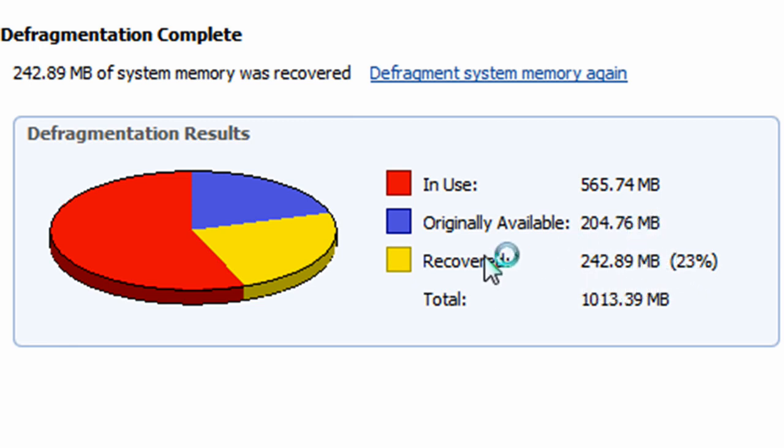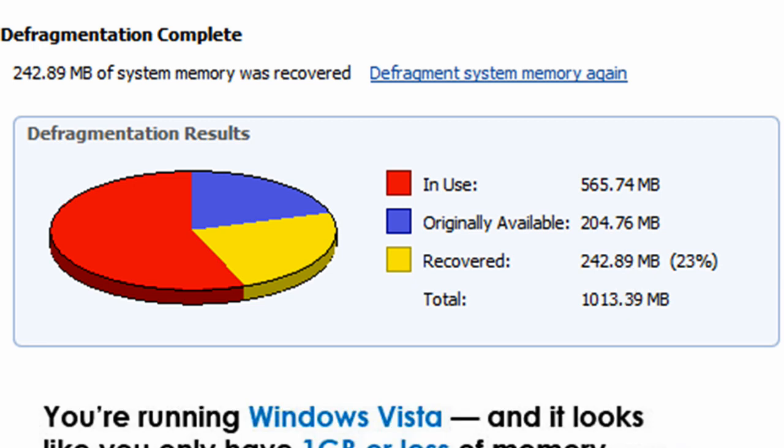And there you have it. That's how you free up RAM memory on your computer. Now you can see 42%, it's nearly halfway.